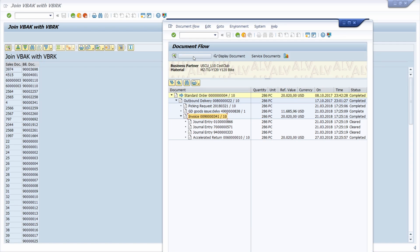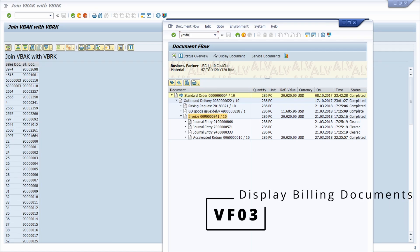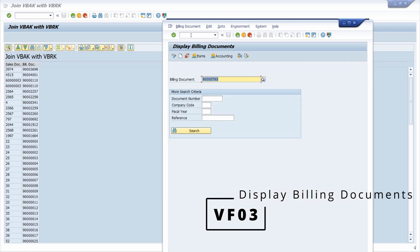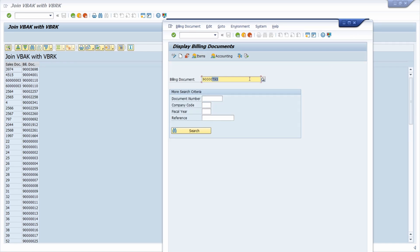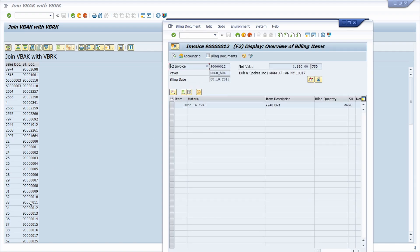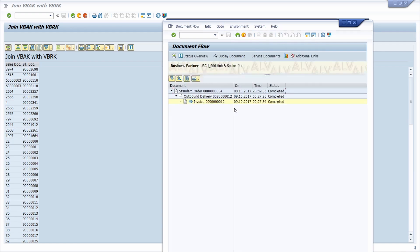We can do of course the other way around if you would like to analyze the result based on the billing document. So therefore we have to go to the VF03 transaction code, and then for example whatever we should enter, let's enter the 12 whatever. So down here and then go to environment and then display document flow, and here we can see correctly the 34. So that is working perfectly fine.